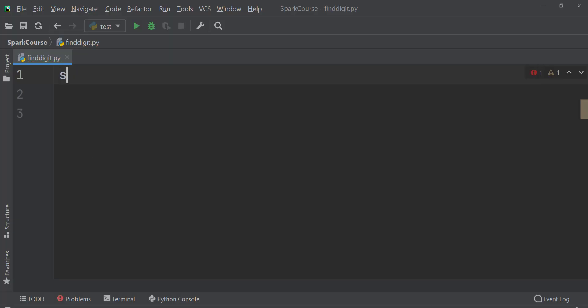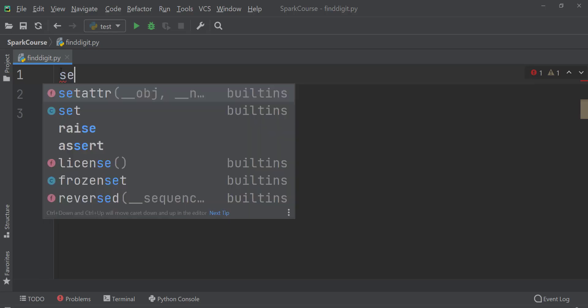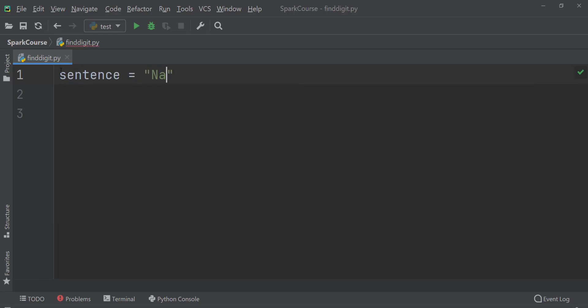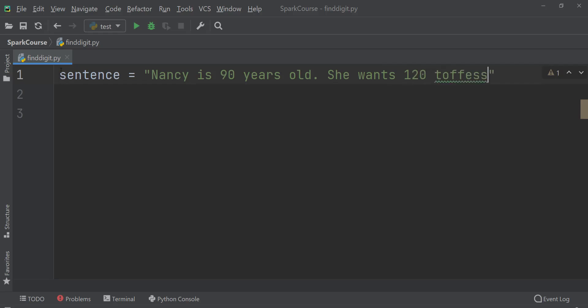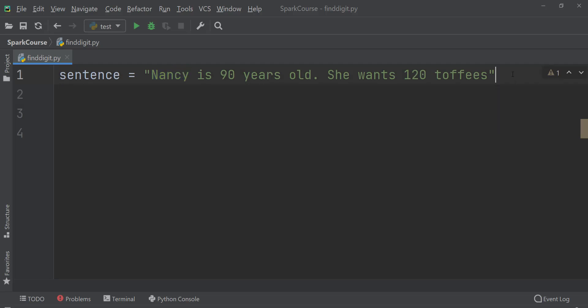Let's take a sentence: 'Nancy is 90 years old. She wants 120 toffees' to understand this better. Now we need to check each and every word whether it is a digit or not. So we'll go to each and every word of a sentence.